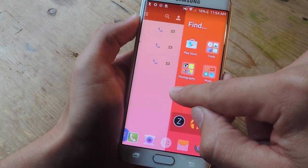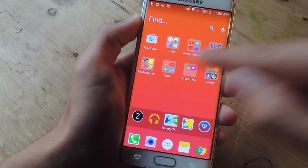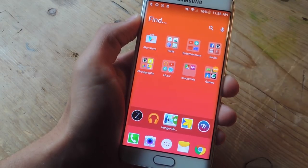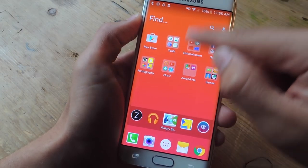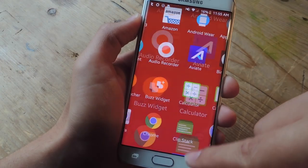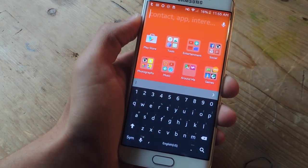To the left you have your quick contacts. And you also have some gestures that make bringing up your app drawer easy or searching your device very seamless.